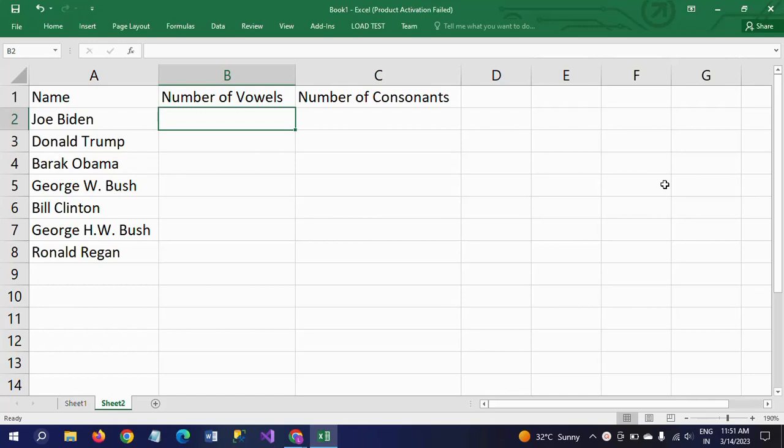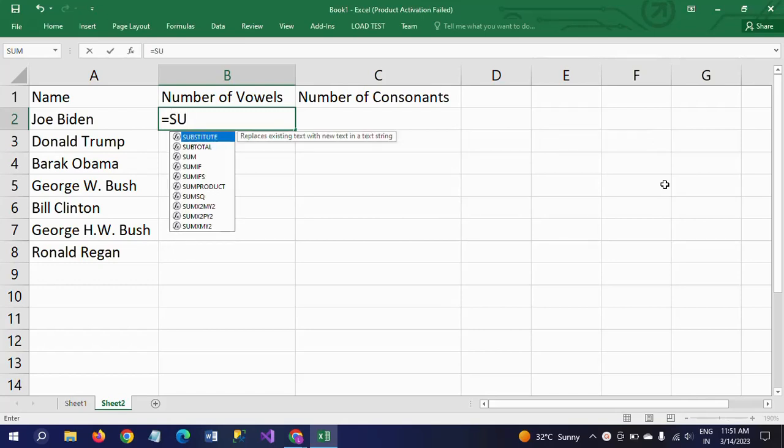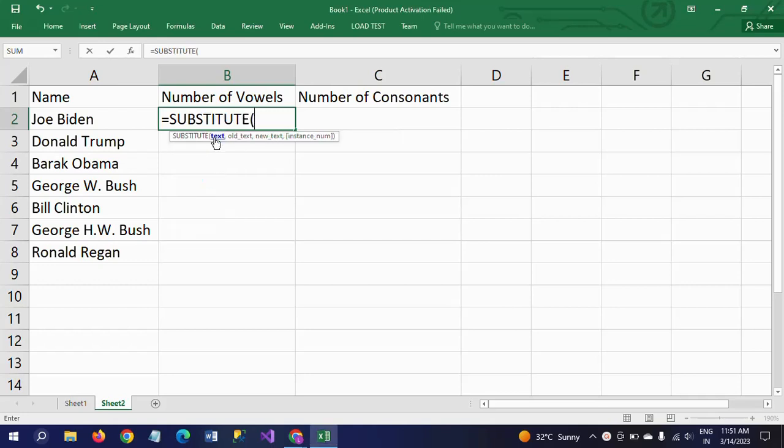Before that, you need to understand what the SUBSTITUTE function does in Excel. It will replace existing text with new text in a text string.